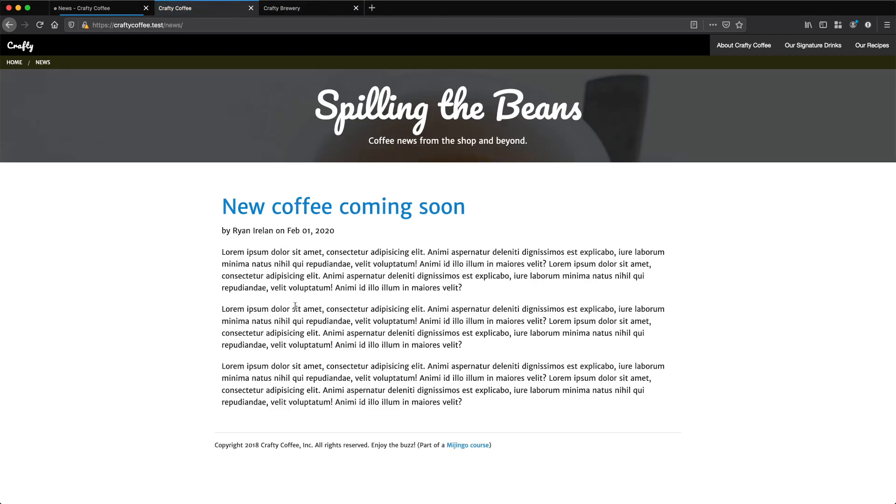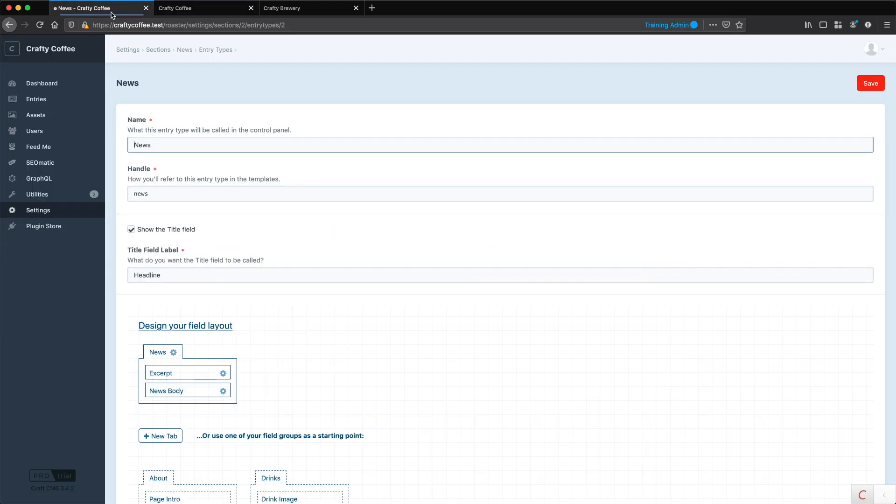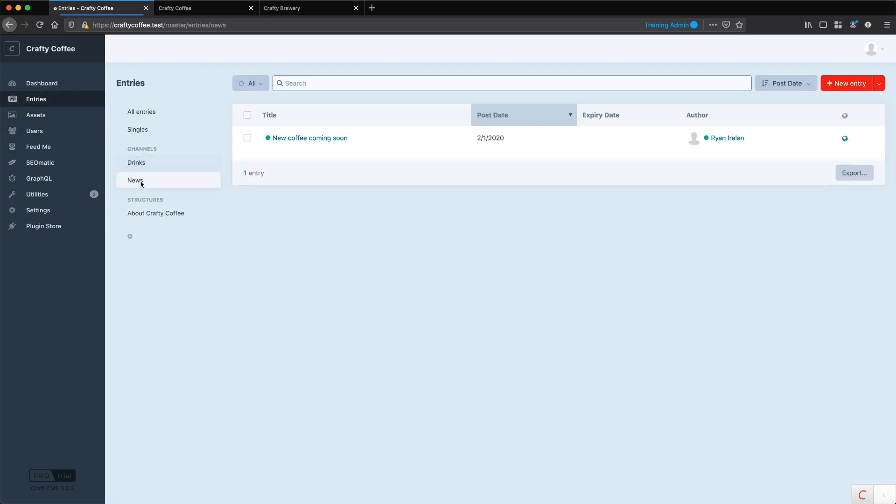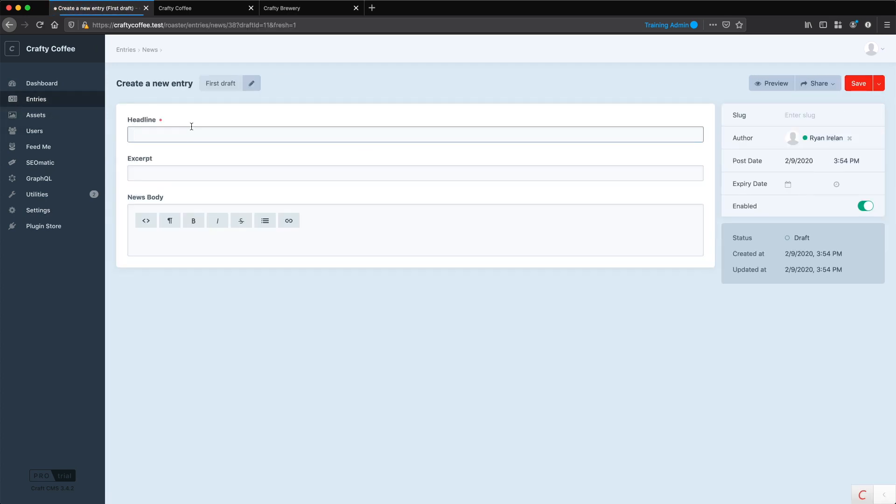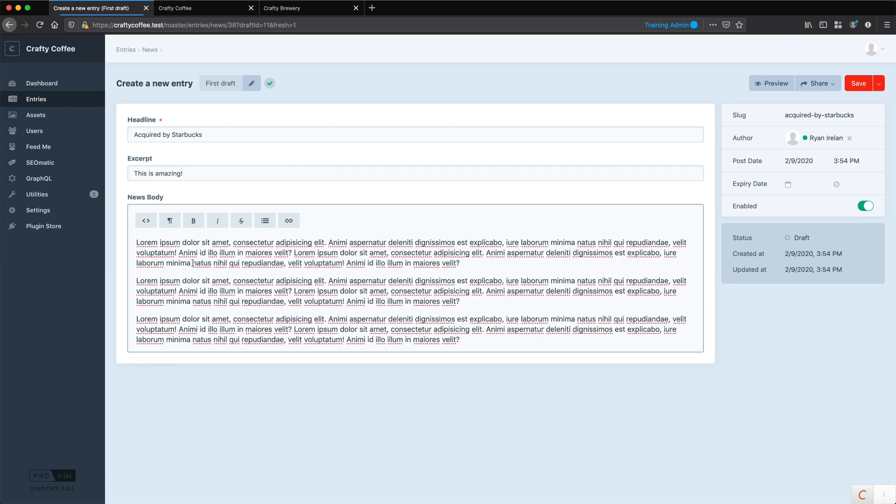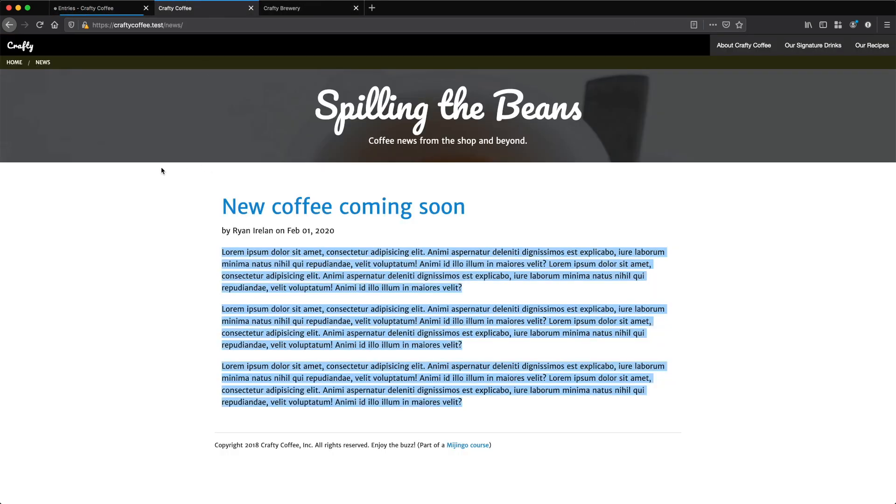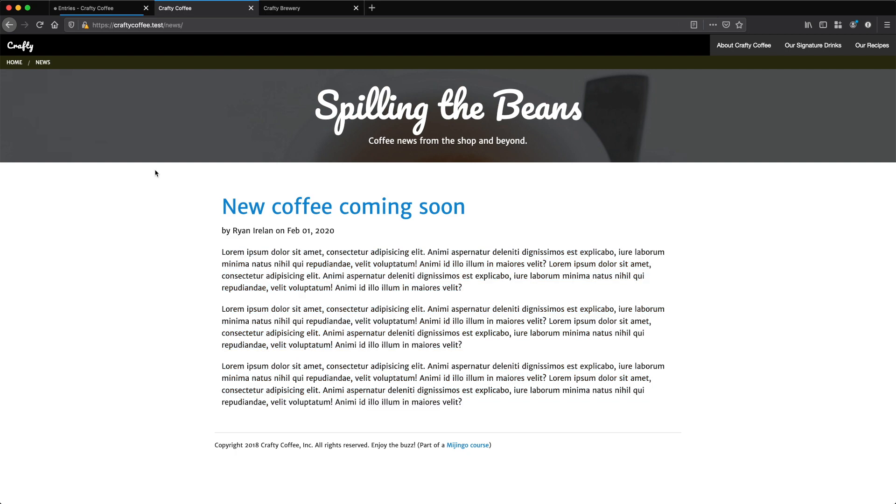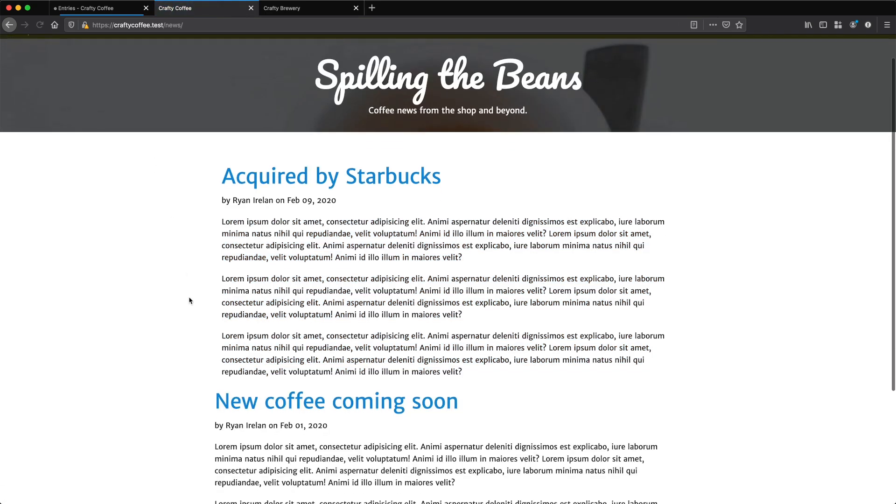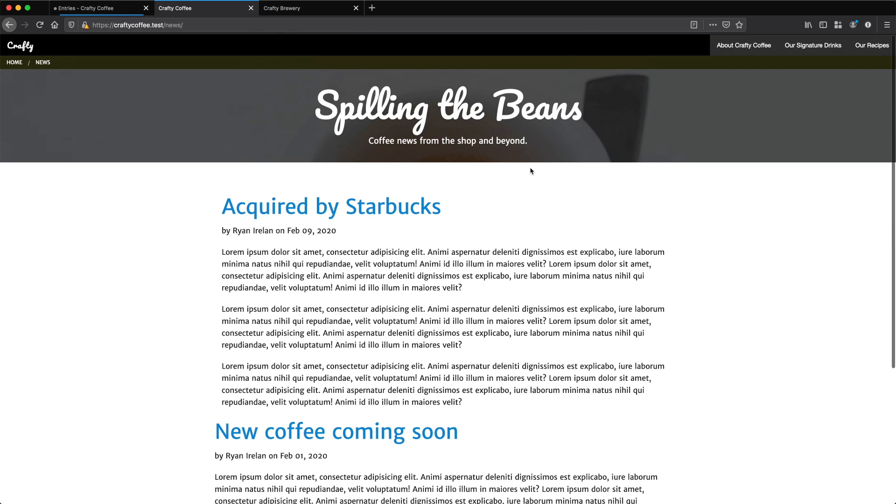Now I only have one news item here. But if I add another, just grab the content. Go to entries, news, new entry. And we'll say acquired by Starbucks. Then paste in the news content. Save it. And let's take a look. We should have another one listed here. And there we go. You can see it's reverse chronological by default. And we are all set.